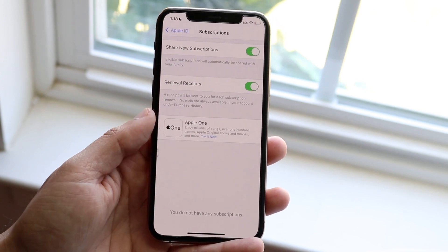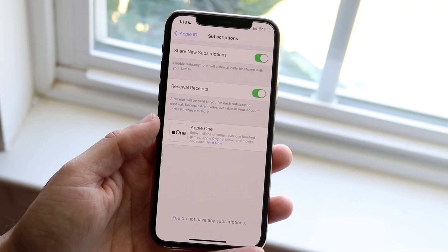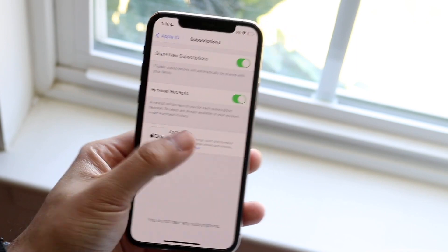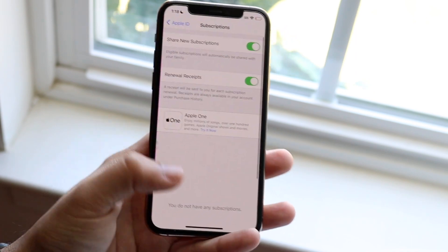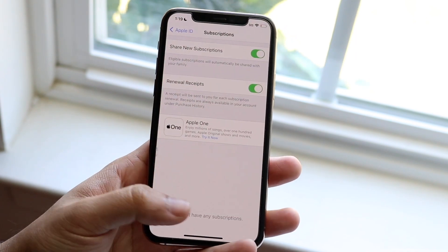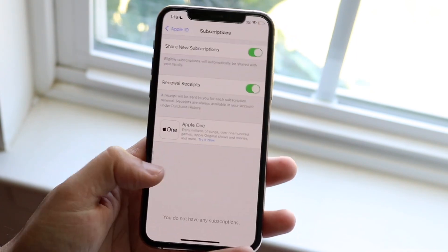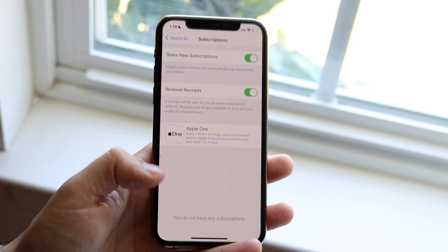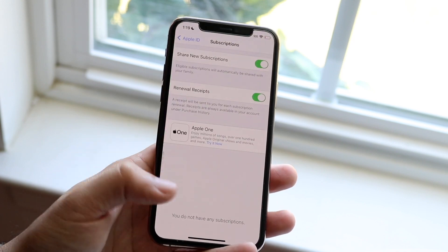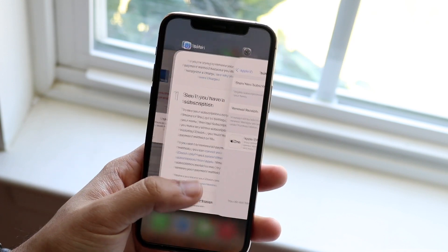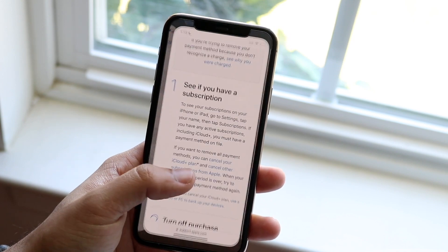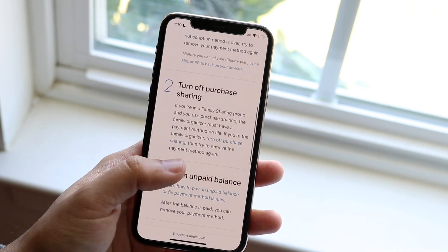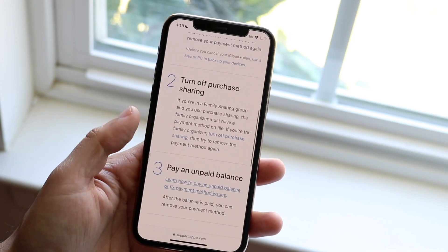If you don't have any subscriptions then you should be okay, but if you see some here you may want to go ahead and unsubscribe from them, or temporarily put a new credit card in there for that to be fixed.